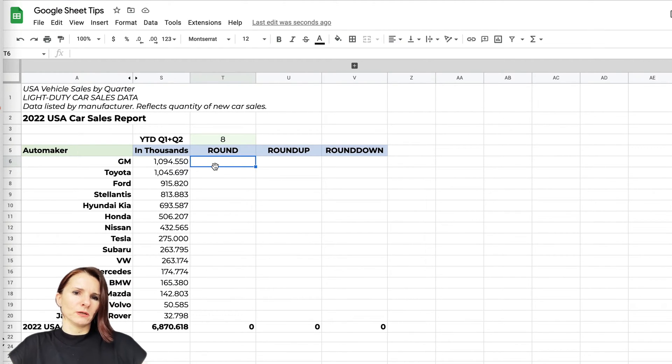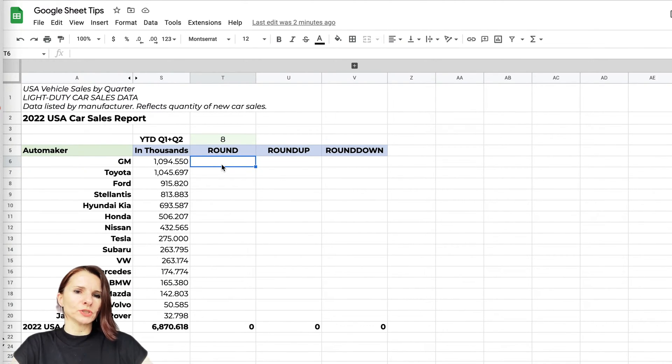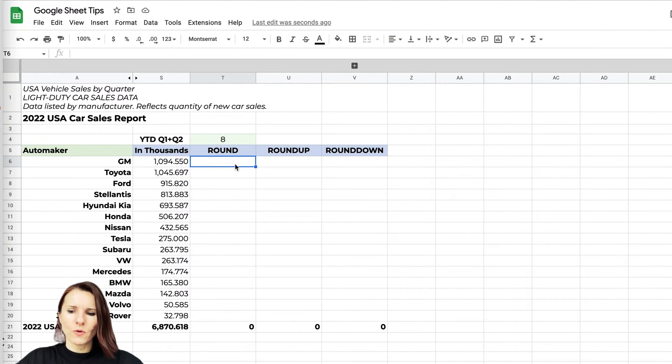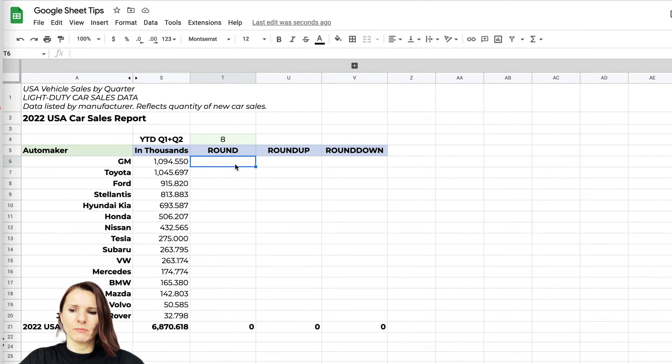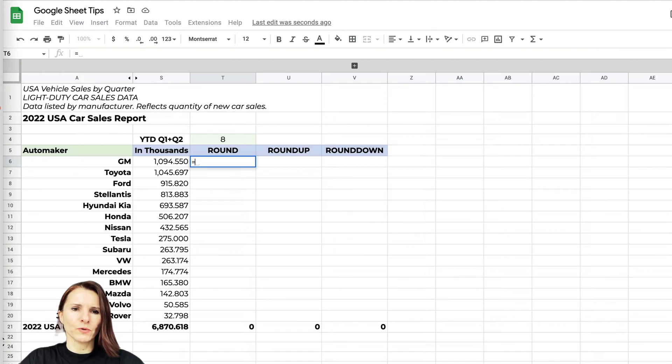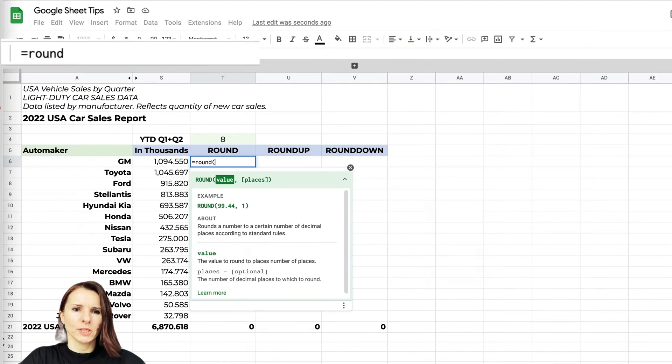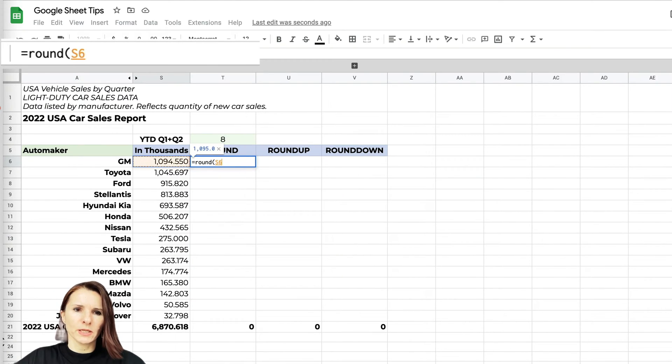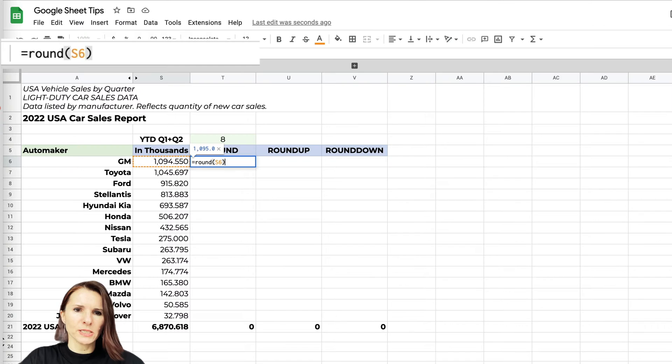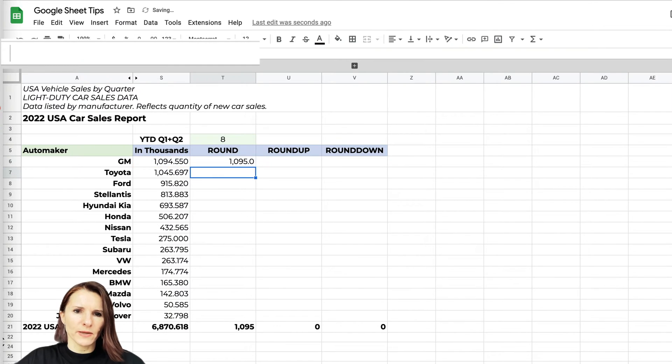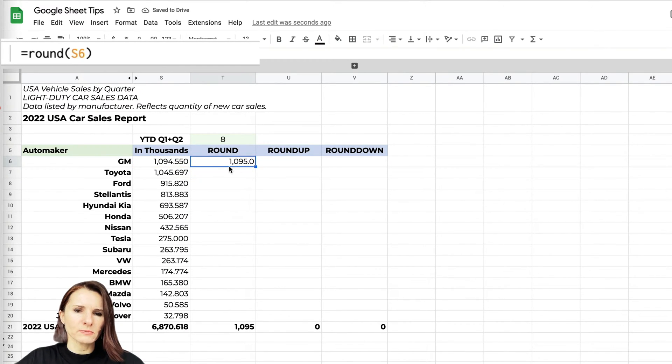I want to round up the numbers, so if I use the ROUND function, equals ROUND, it will take the number. I can close the parentheses, press enter, and now what it does—because I see a zero here—it's actually rounding up to the last integer. That's what it's doing.